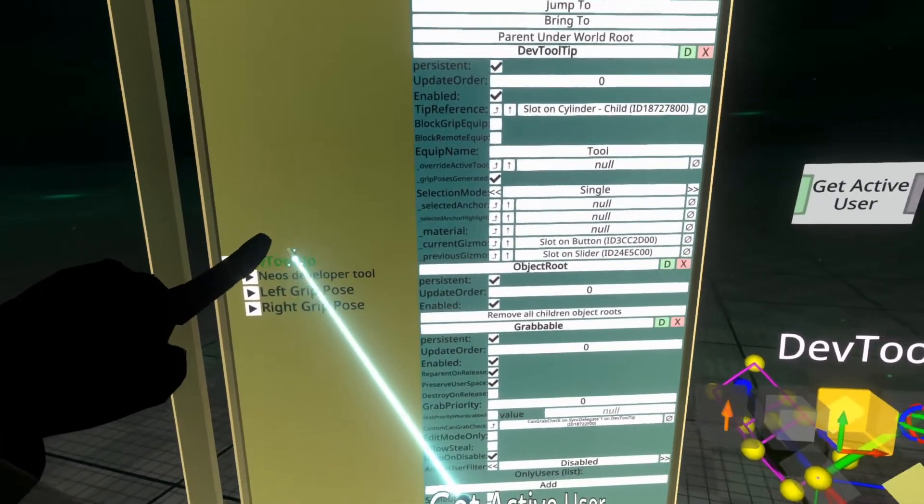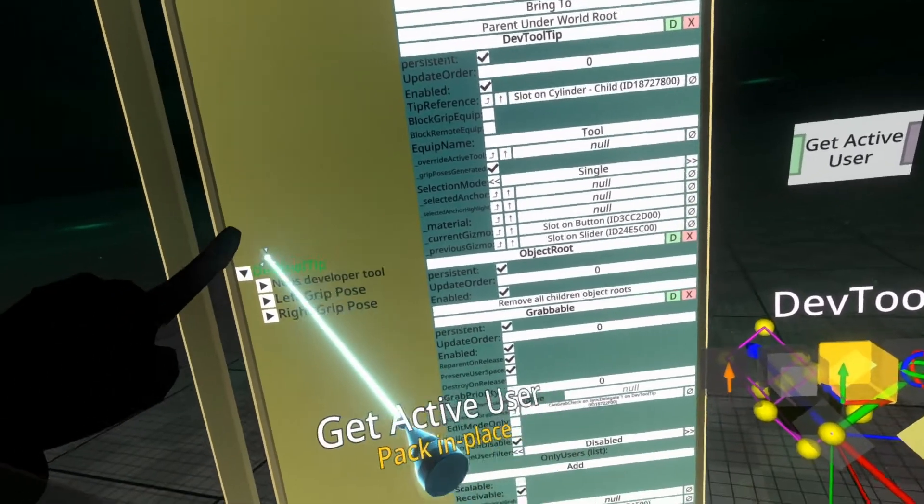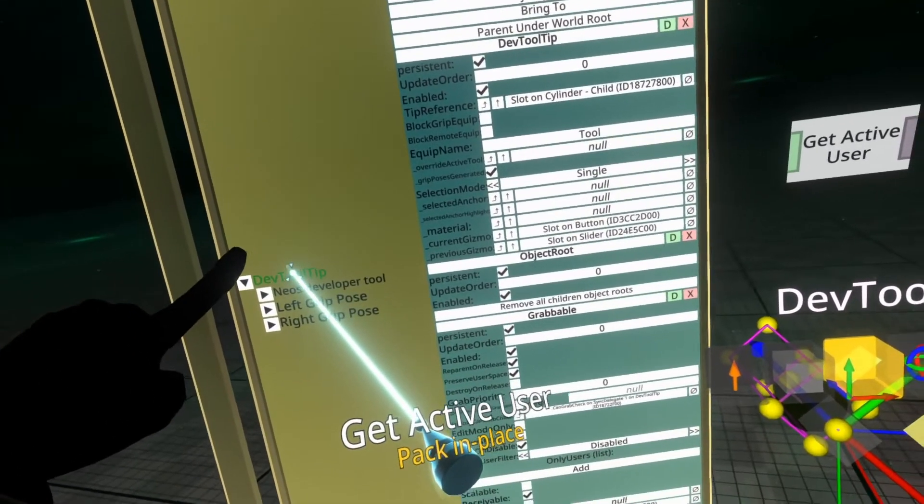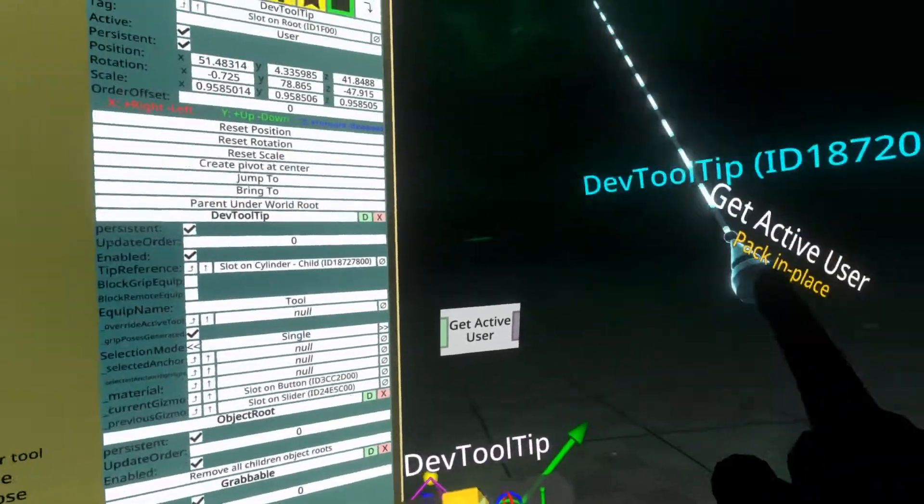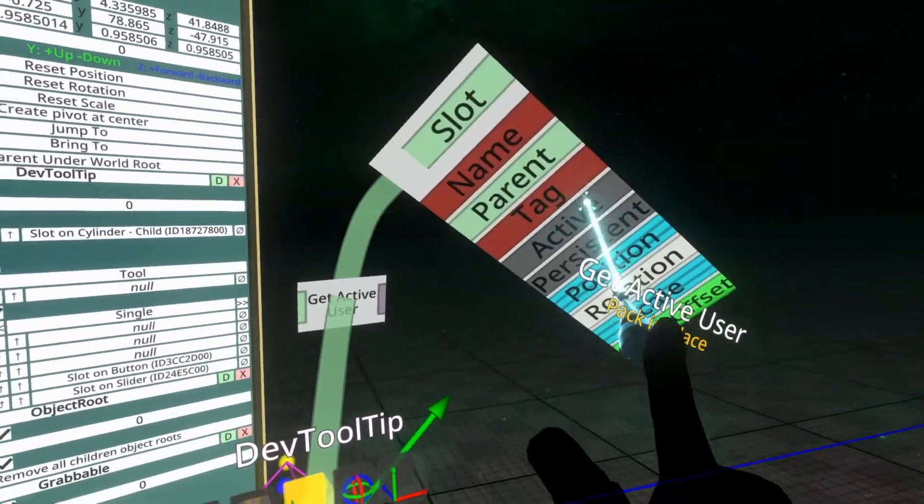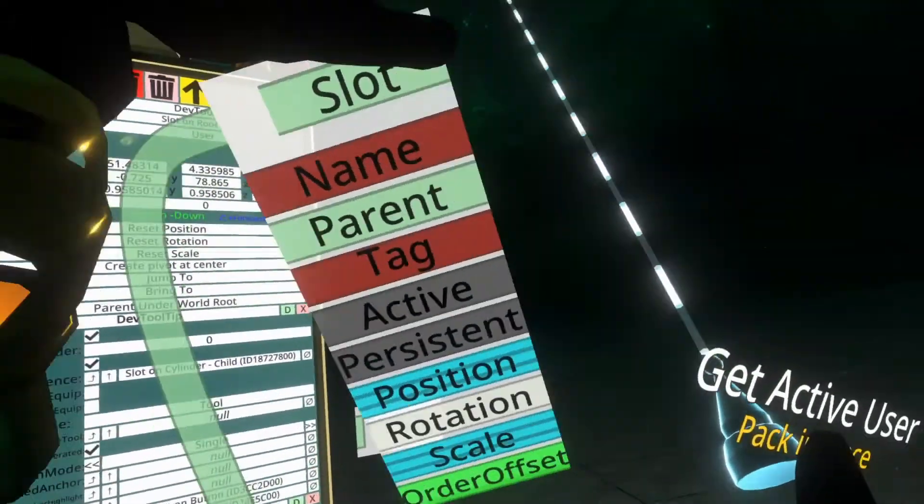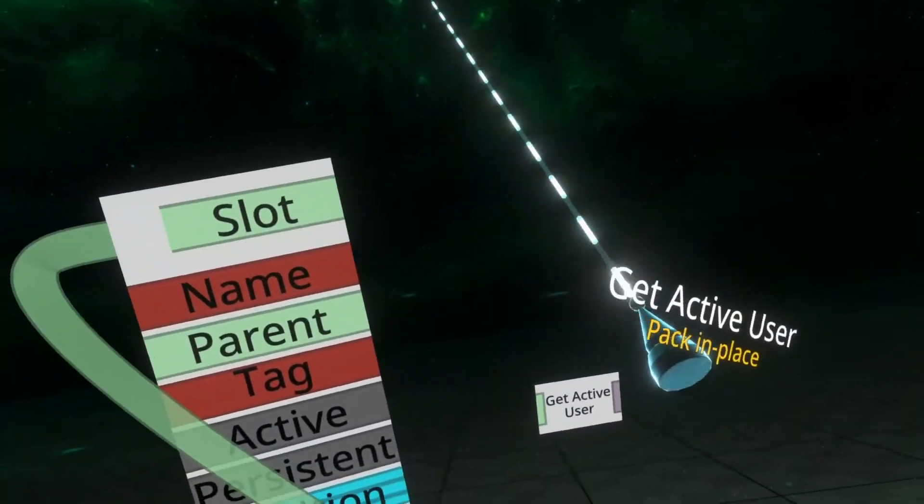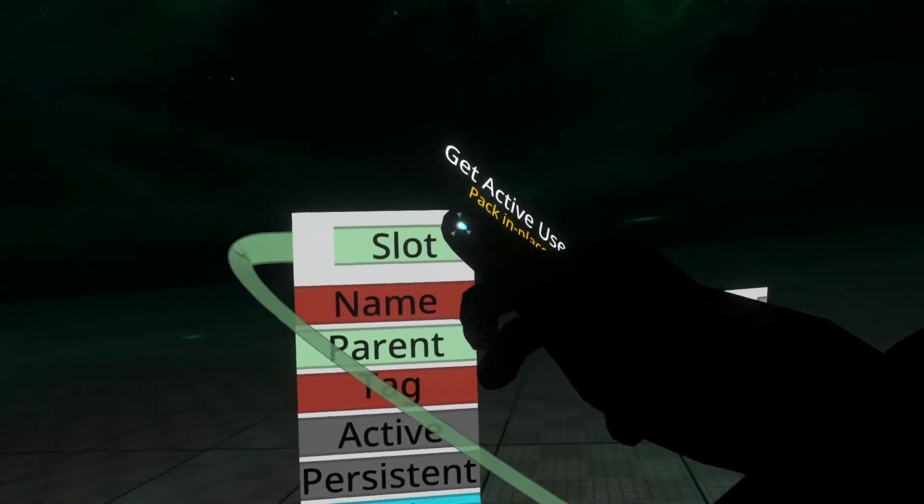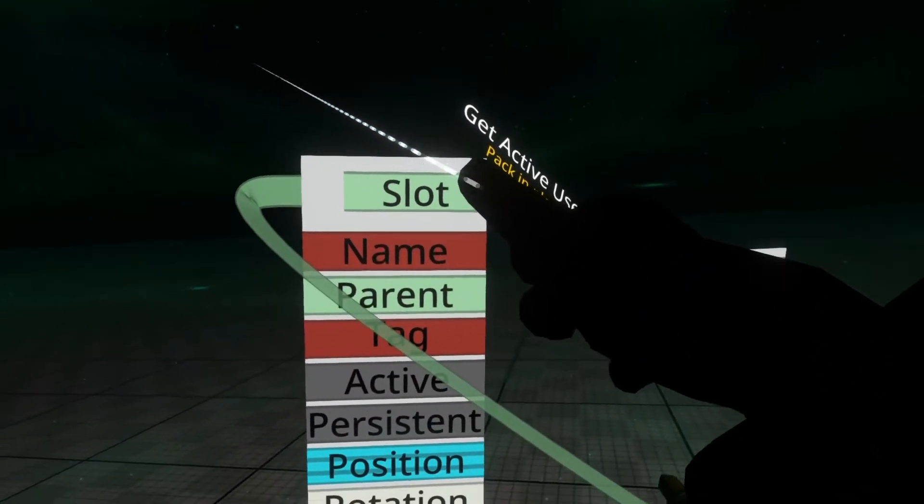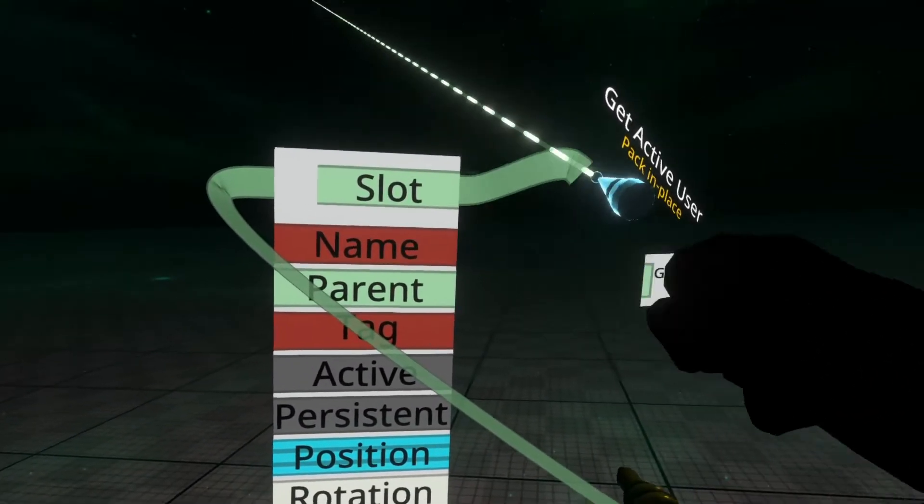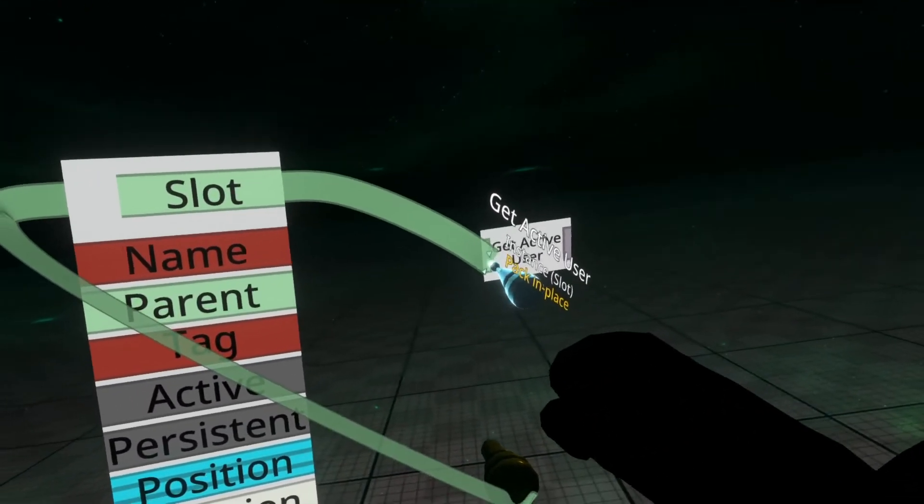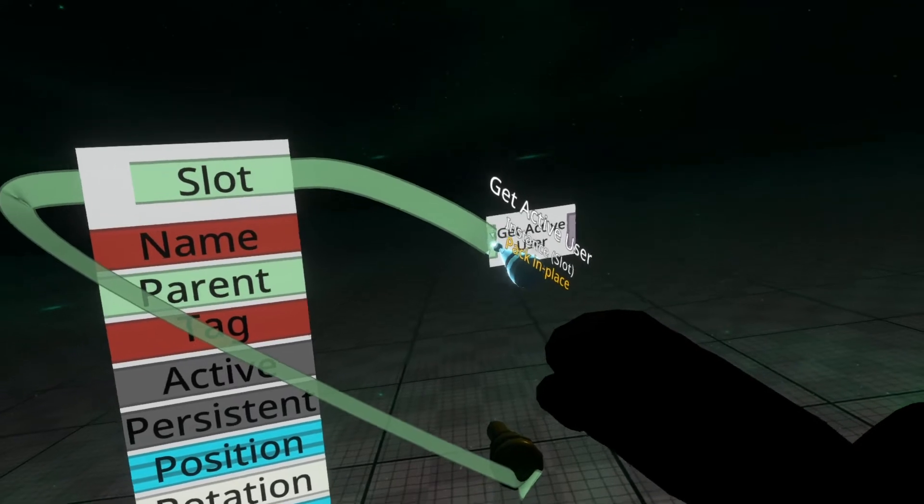So we're going to grab the slot, not the component, and spawn that in the world of secondary. And then we're going to plug the green part here into Get Active User.